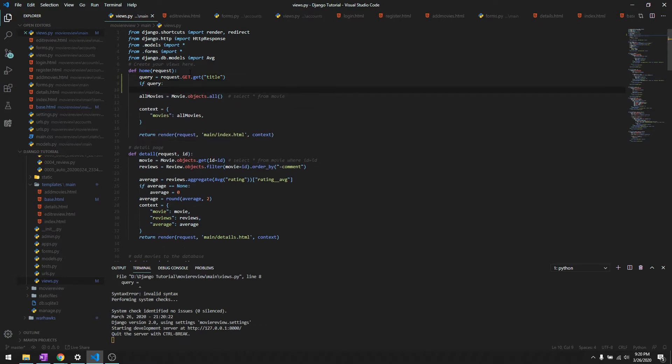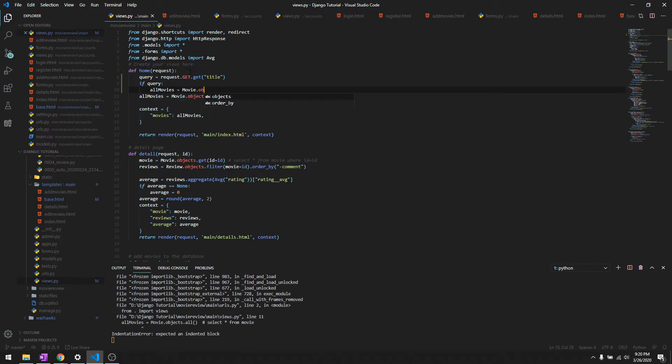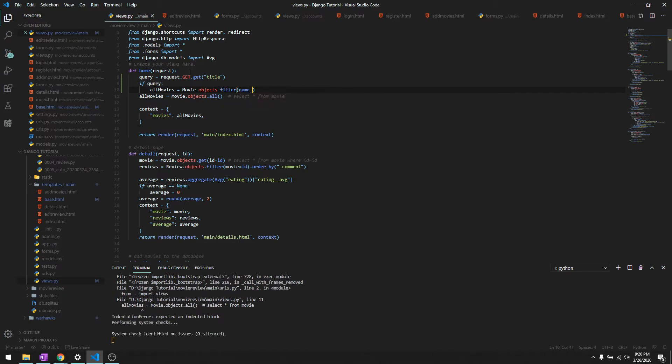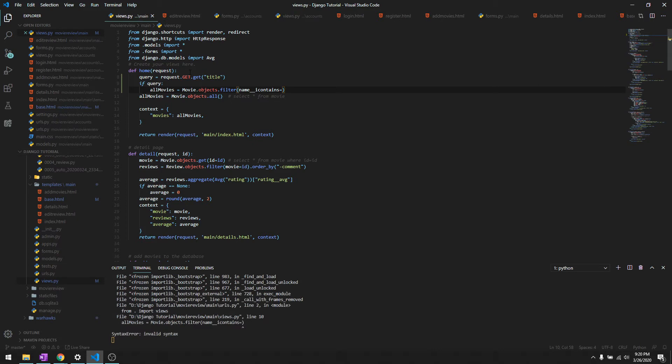Then all movies is going to be movie.objects.filter and then we'll say name__icontains, it means it contains even if it doesn't matter if it's case sensitive or not, and we'll say query.